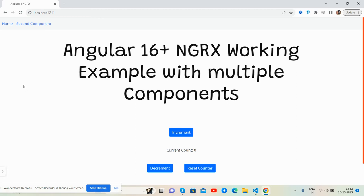Hello guys, how are you? Welcome back to my channel. This is Ajay and I hope you are doing great. So in this working video I am going to show you the Angular 16 NGRX working demo.